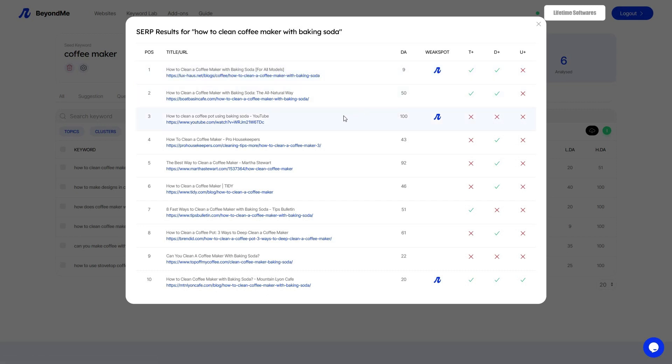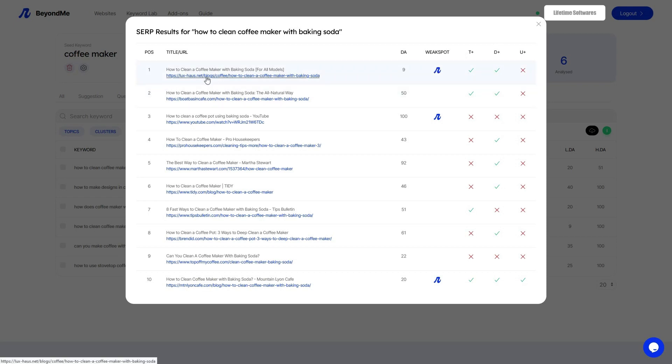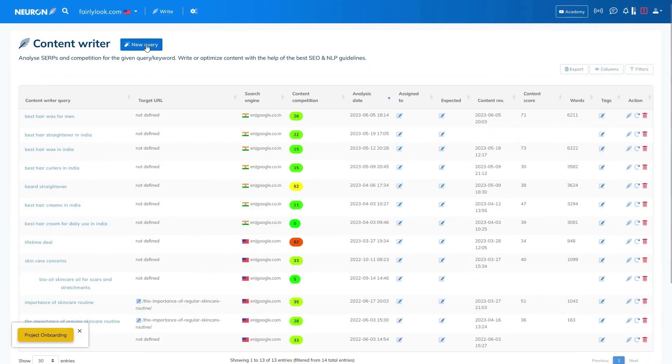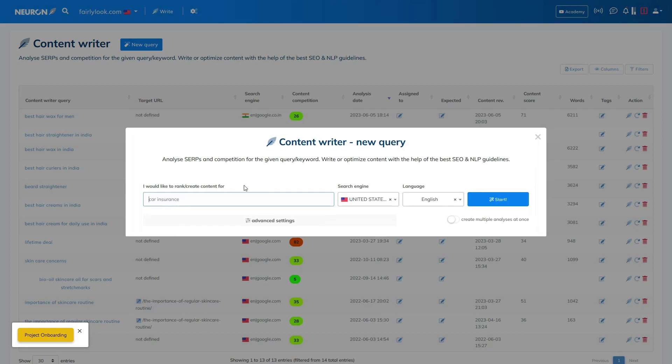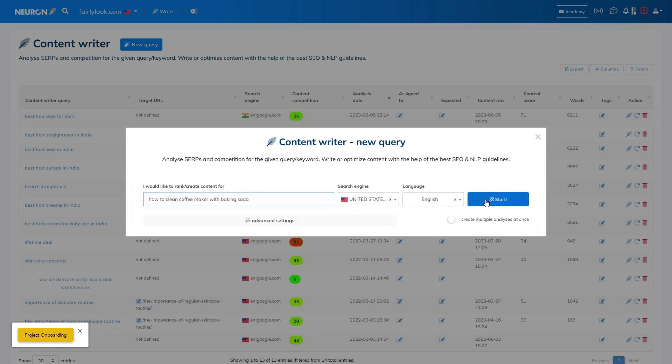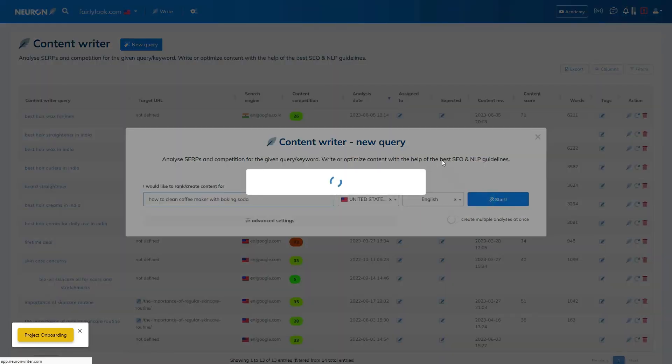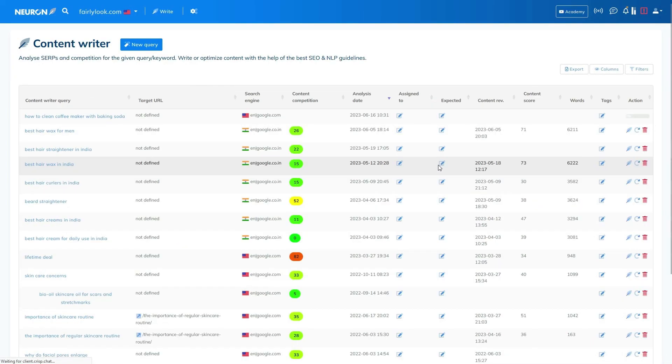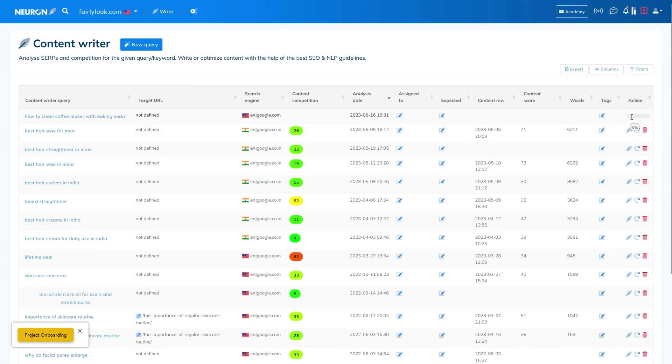So you may be curious about why a website with a domain authority score of 9 is ranking at the top of the Google SERP while other high authority sites are positioned lower for a specific keyword. In order to shed light on this, let's explore the capabilities of Neuron Writer SEO content optimization software. Neuron Writer offers a powerful solution by analyzing the search engine result pages SERPs and extracting content from the highest ranking pages that are relevant to your keyword or query. By leveraging natural language processing NLP and SERP driven recommendations, Neuron Writer provides valuable insights to optimize your copy and determine how you stack up against your competitors, all while considering an overall content score.